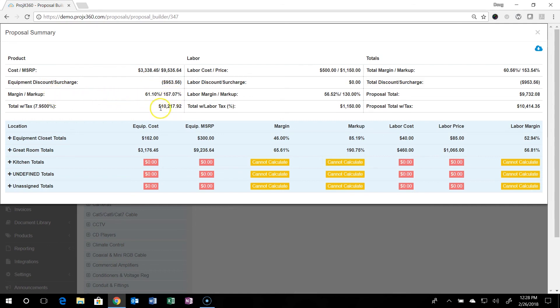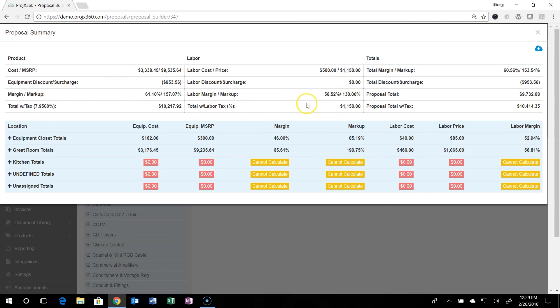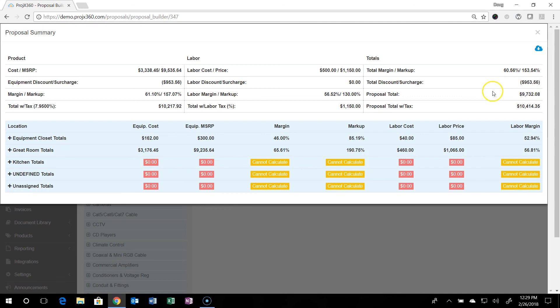You can see the labor cost and sell price, the labor discount if there was, labor markup or margin, and total without tax in this case. And you can see the overall margin or markup on the project. You can see any discounts. You can see the proposal total. And then you can see the total with tax.